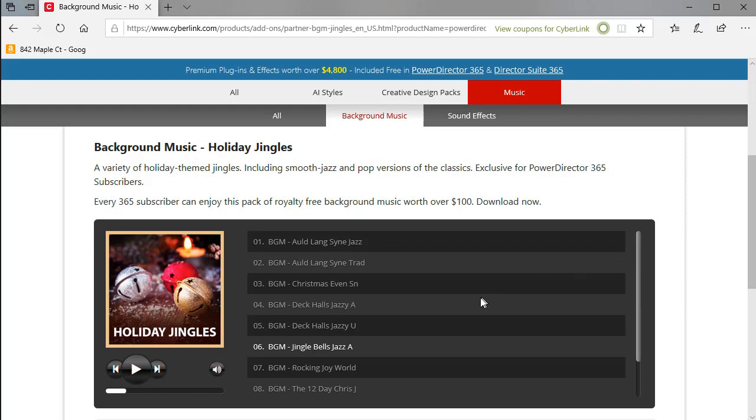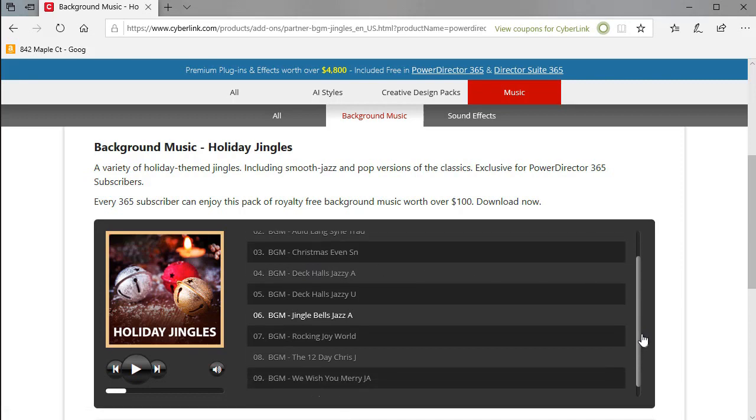And so you have an easy way without downloading any of them to see what's in that particular pack to decide whether or not it's something you want to add into your resources for your copy of PowerDirector as a 365 subscriber. So it's a really nice tool that will save you some time and help you discern what you want and what you want to leave on the website for now as a subscriber.